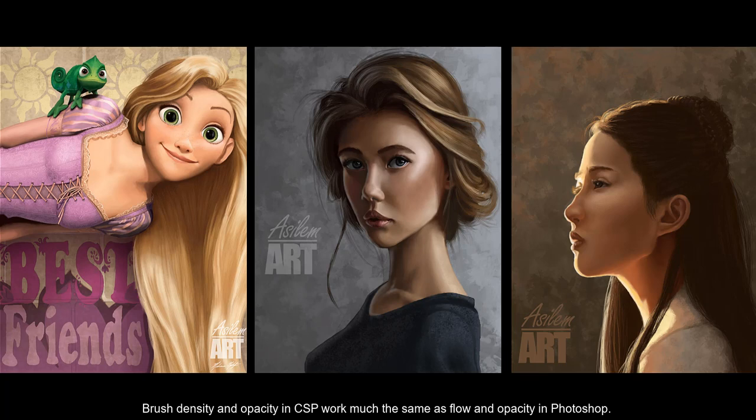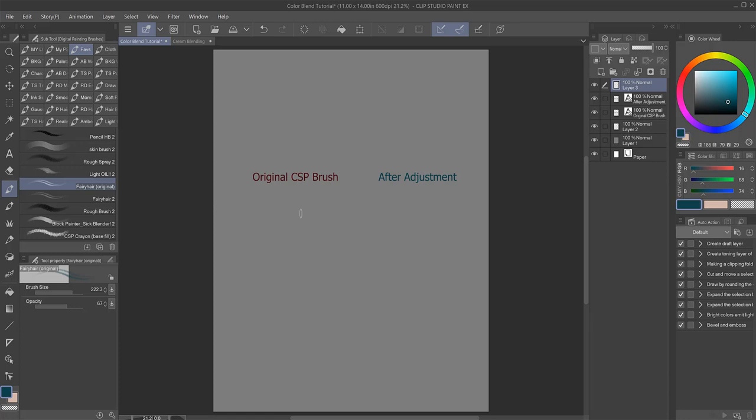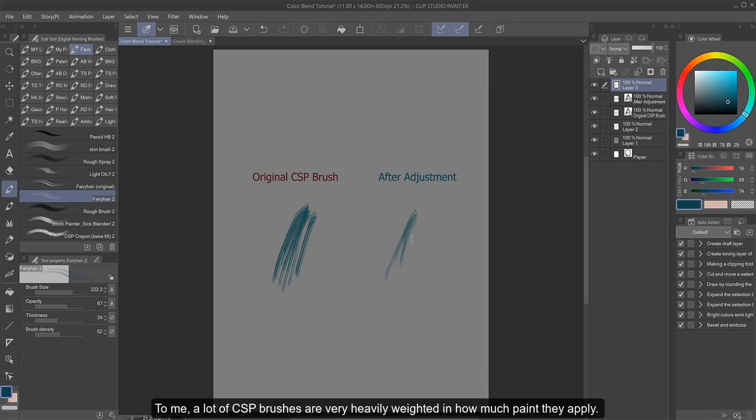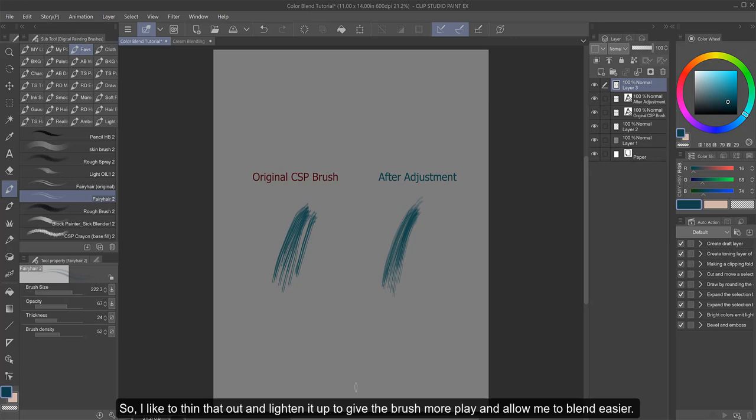Brush density and opacity in CSP work much the same as flow and opacity in Photoshop. To me, a lot of CSP brushes are very heavily weighted in how much paint they apply, so I like to thin that out and lighten it up to give the brush more play and allow me to blend easier.